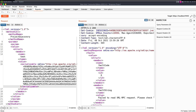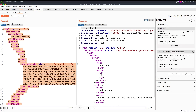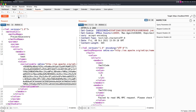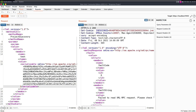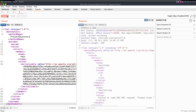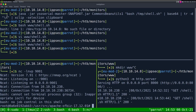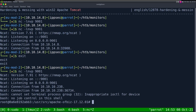We send the download payload, it downloads shell.sh to /tmp. Then we send the execution payload — bash /tmp/shell.sh — and we get a reverse shell. The reverse shell works if you just type it correctly.